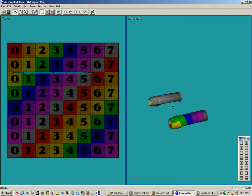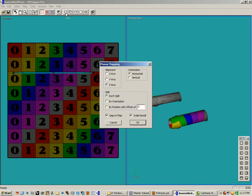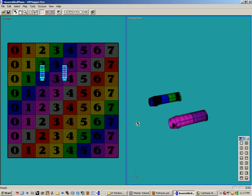In order to facilitate selecting them one by one, I'm going to go up here to planar mapping, choose Y-axis and don't split, scale results. We'll get into scale results in a minute, but for right now click OK.